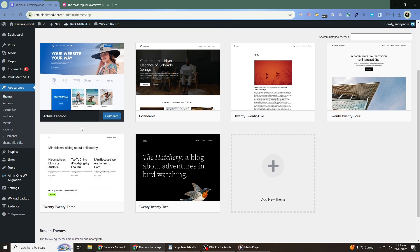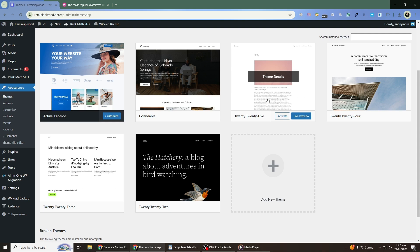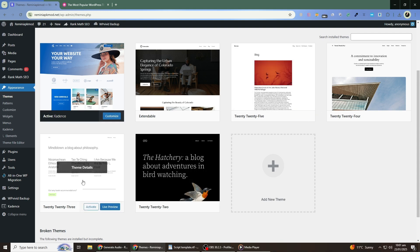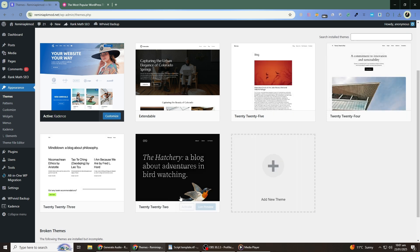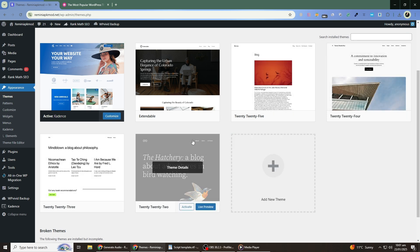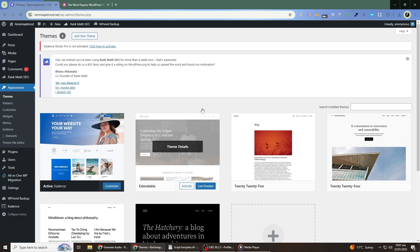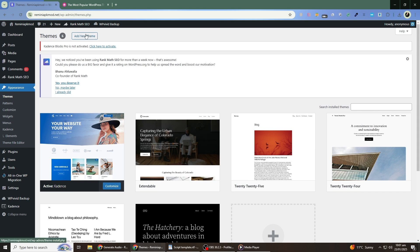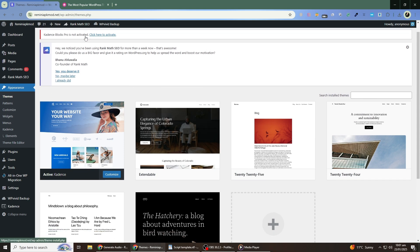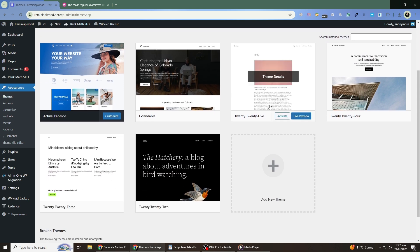If updating the theme doesn't resolve the issue, the next step is to activate a default theme temporarily. In the Themes section, look for a default WordPress theme like 2022 or 2023. If you don't see one, you can click Add New at the top, search for a default theme, and install it. Once it's installed, activate the default theme.